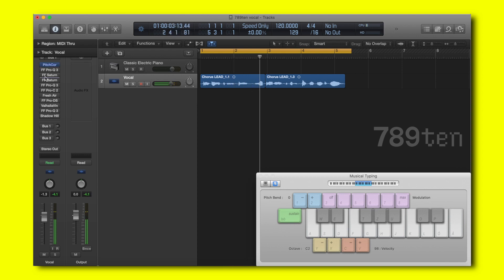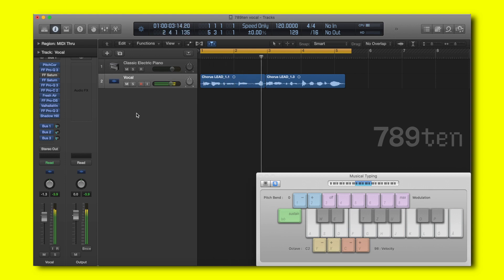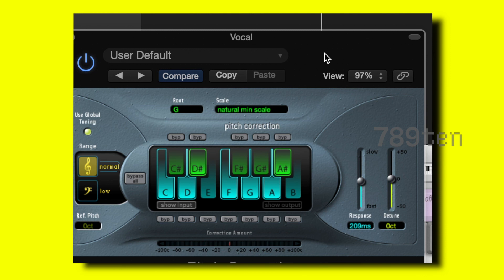And with processing it sounds like this. Let's first start off with the pitch correction plugin. The pitch correction plugin is a built-in plugin in Logic which is basically an autotune.